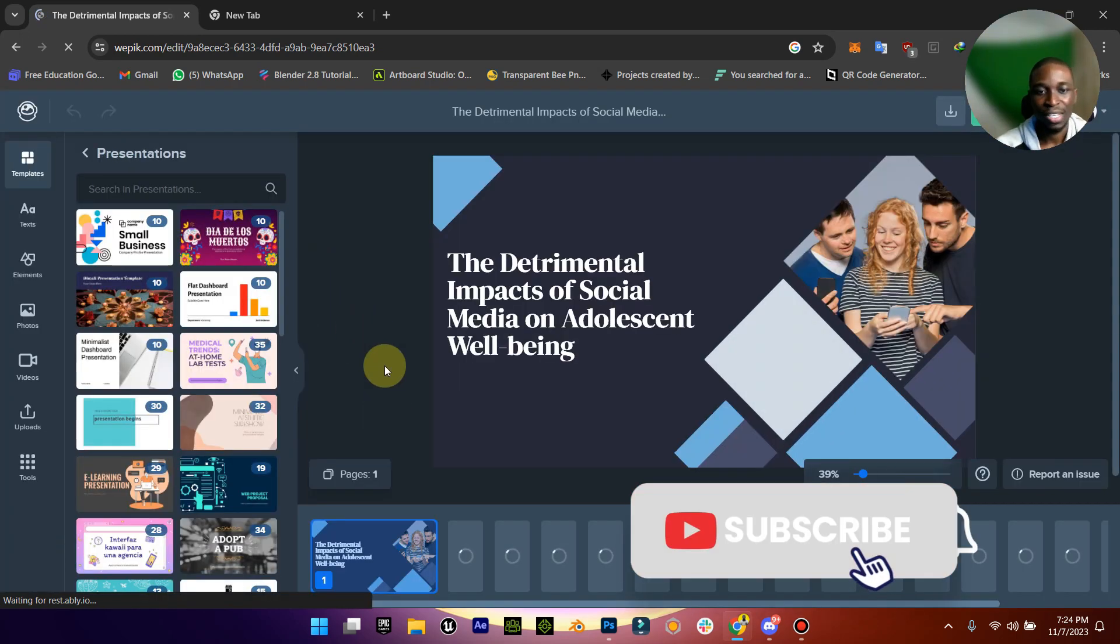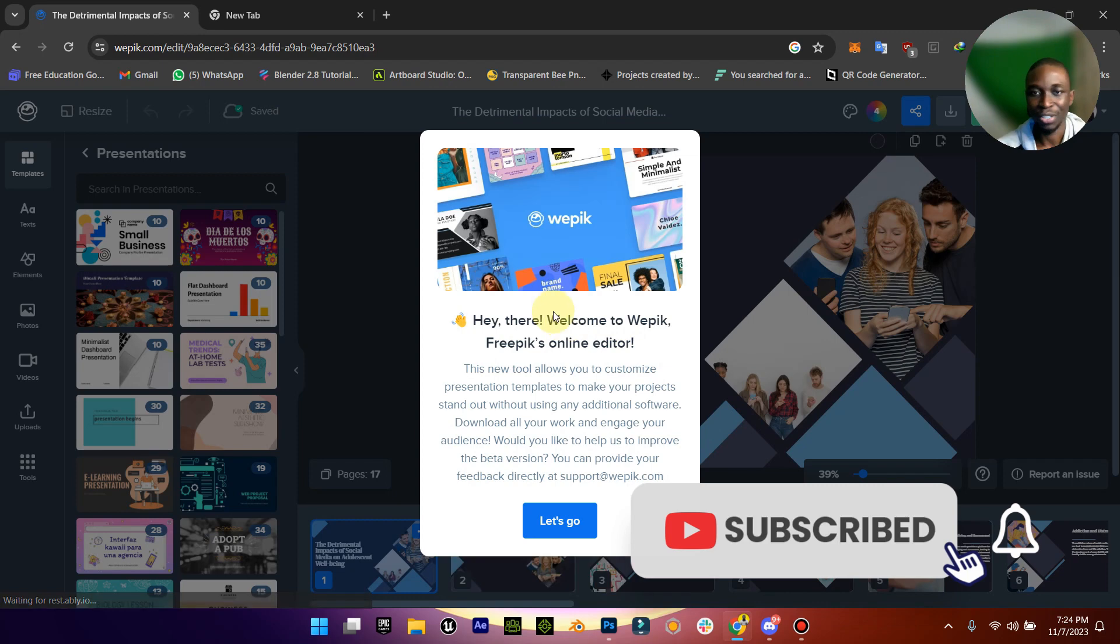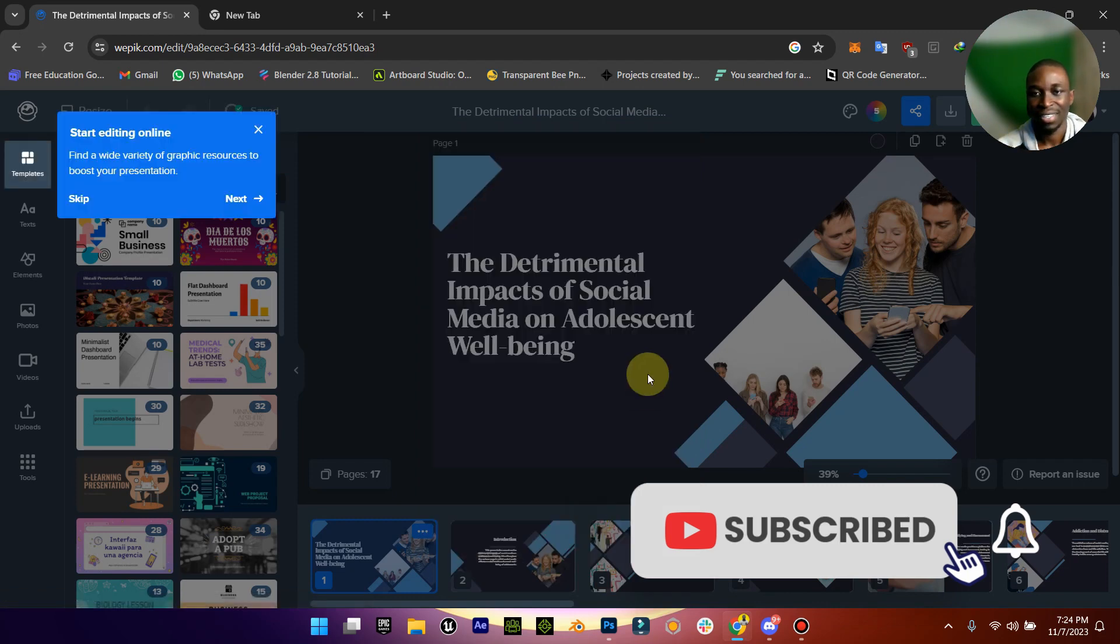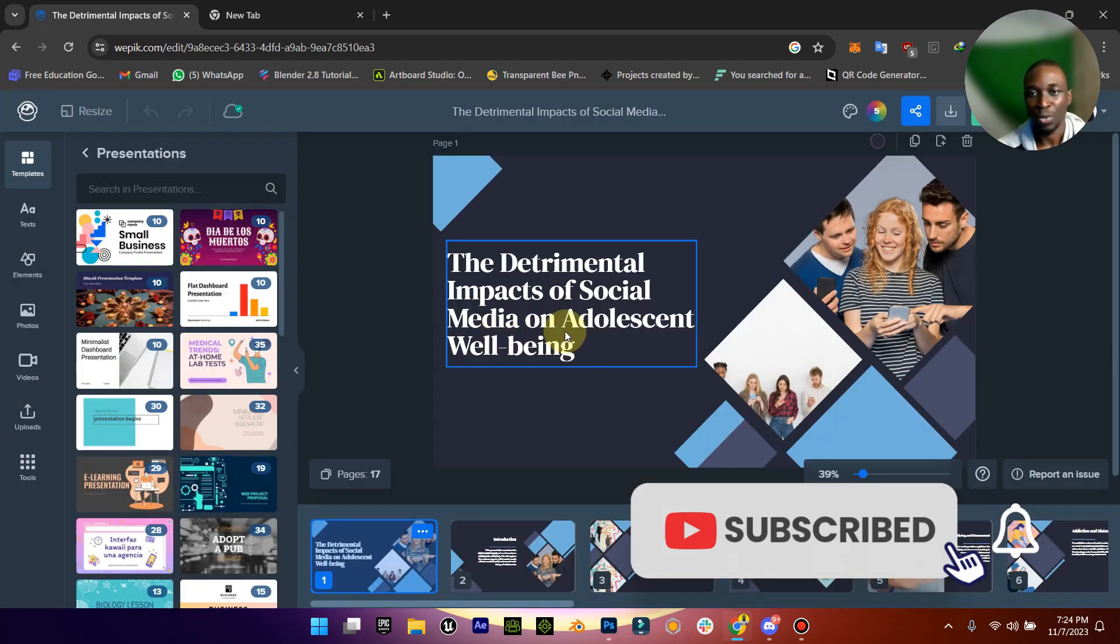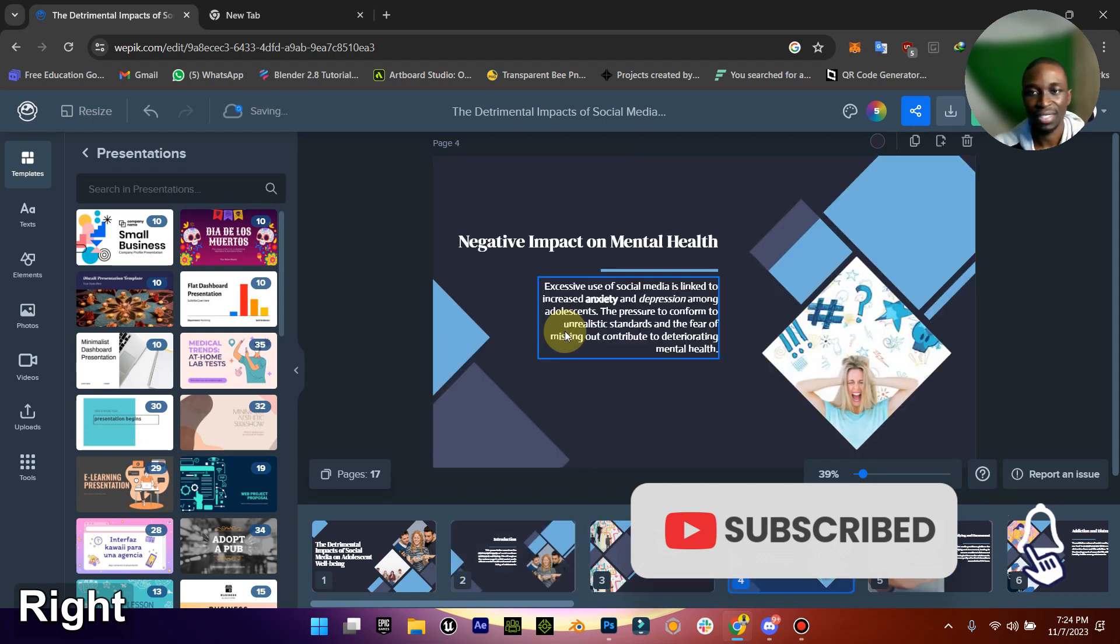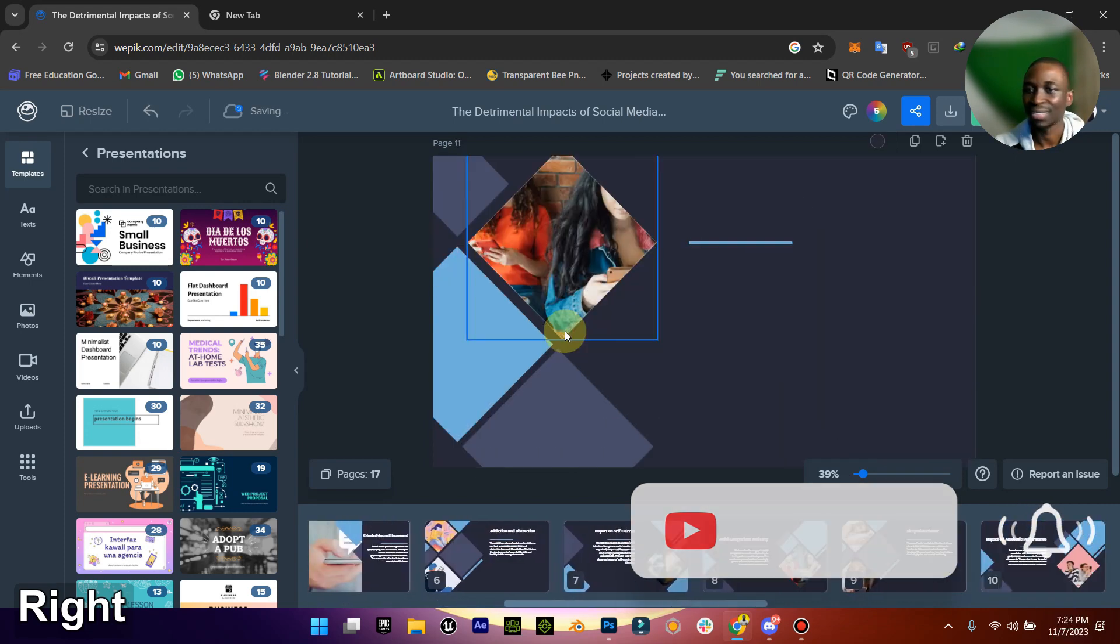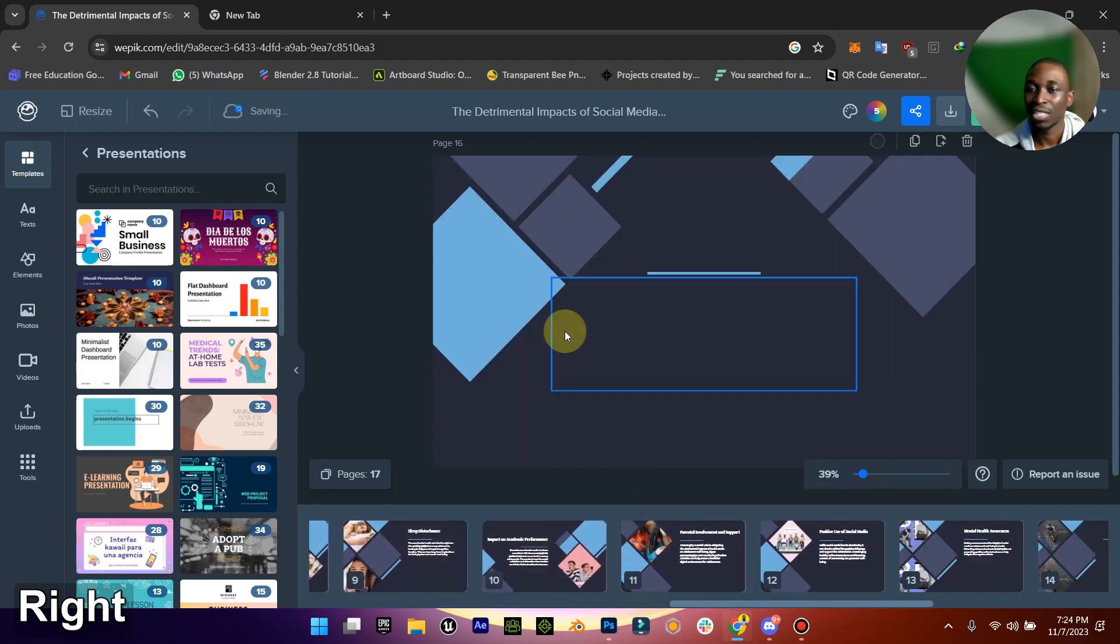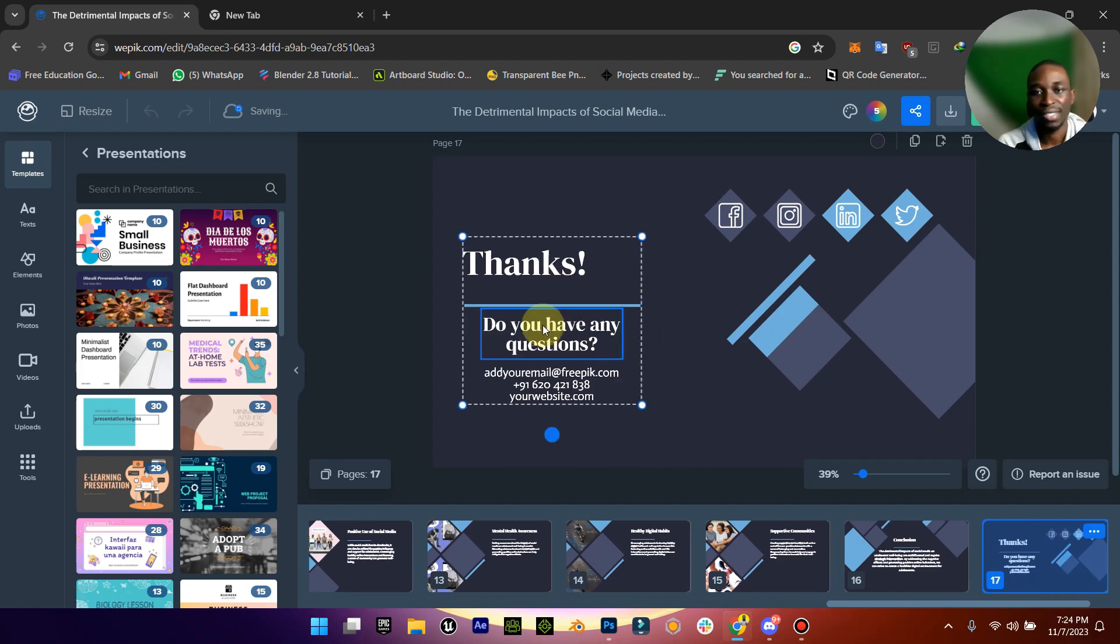So you can already see what it looks like. We have all these, there's like 20 amazing slides. Then you can go in and start adjusting it whichever way you want.